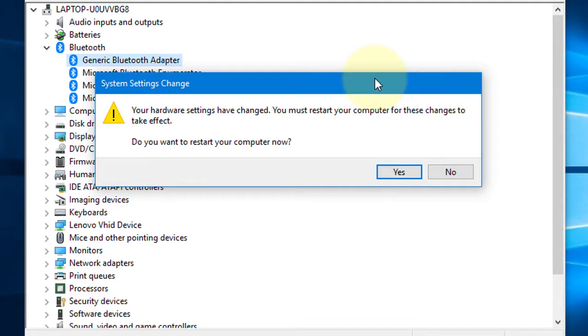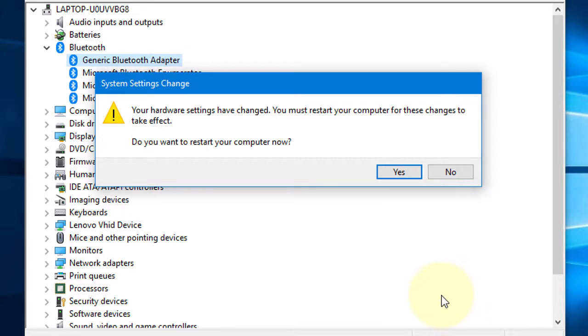Now last step: Restart your PC. So friends, by these three steps, you can fix Bluetooth not working error on your Windows PC. I hope you like this video. Don't forget to subscribe this channel. Thanks again for watching this video.